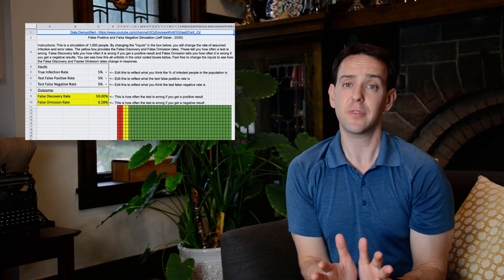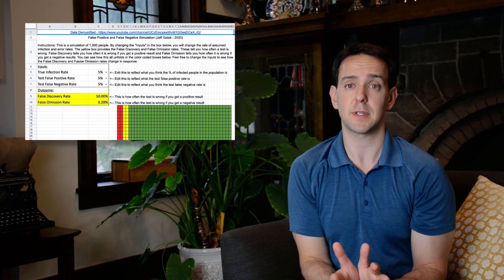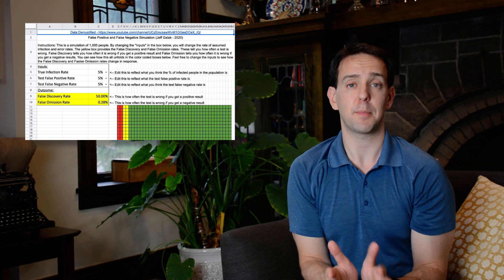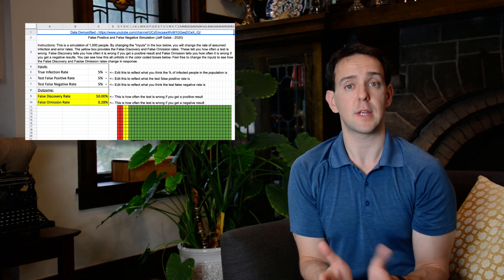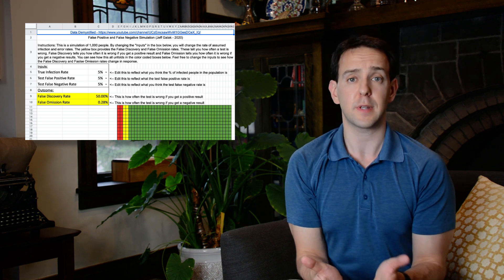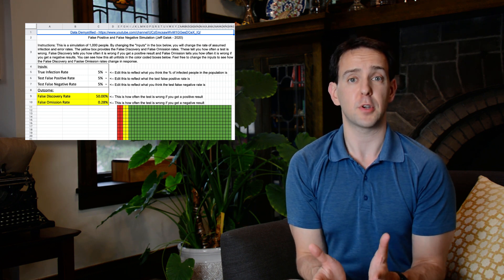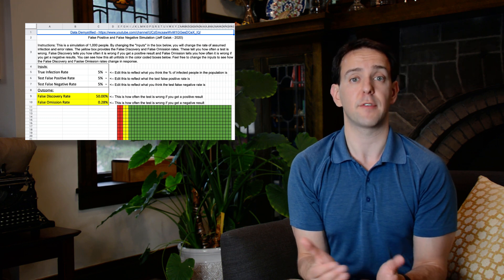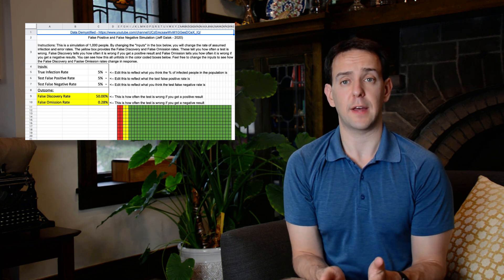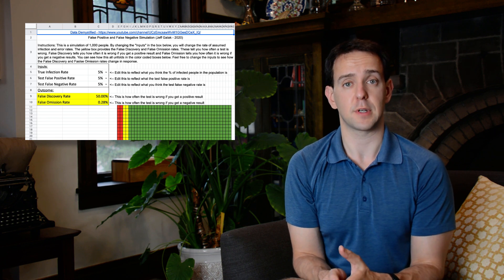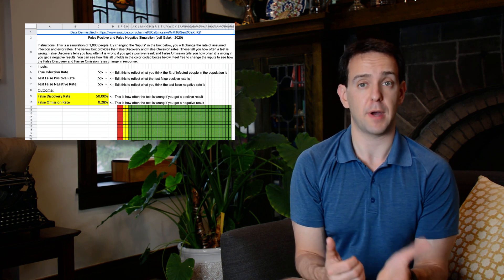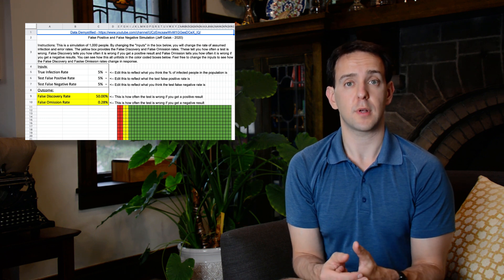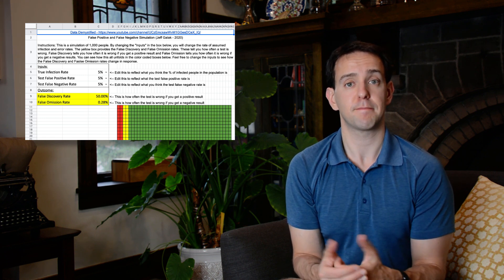Now I used a lot of numbers here and I know that can be confusing and sometimes even intimidating. To help with that, I put together a very simple visualization that you can all play with to help you get the intuition for all of this. I'll put a link to it below and you can put your own numbers in for how common a disease is and how often errors occur. By changing those values, you can see in the yellow section of the visualization how likely the test is to be wrong if you get either a positive or negative result. I'll post a short tutorial on how to use this visualization and we'll link to that below as well.